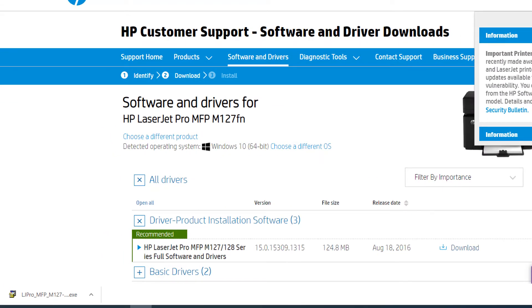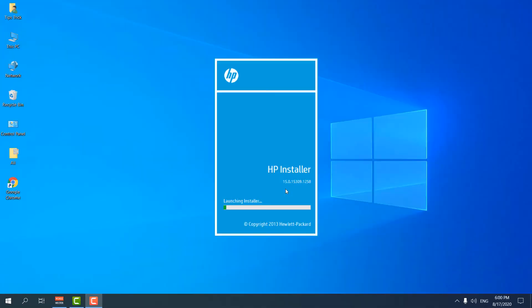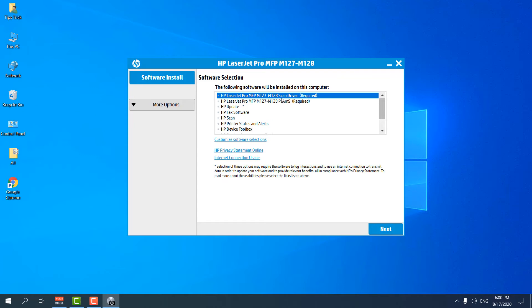You can see the file has successfully downloaded. Now I'm going to open this file and let me see what is going to happen. It's saying extracting the file, so we'll wait. Now we can see a screen is up which is select software. We're going to choose the HP LaserJet Pro M127-128 scan driver, which is recommended. We're going to choose that and click next.